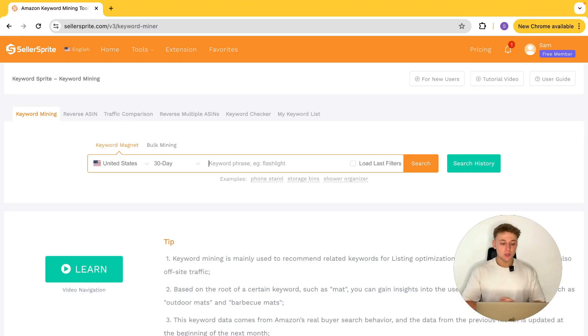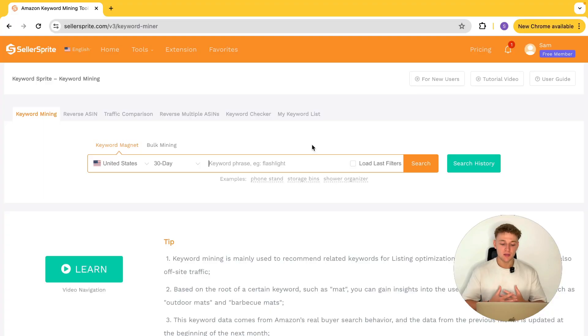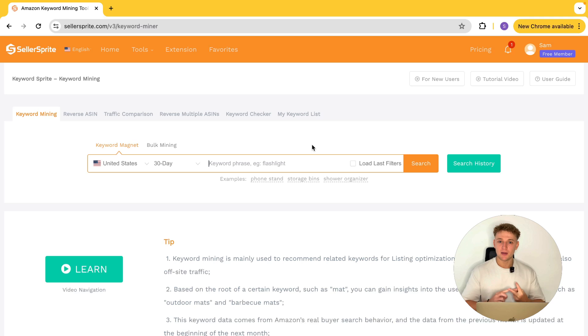The software I'm talking about is a website called Sellersprite — sellersprite.com — and you just have to go in and create an account. It is a completely free account, though you can upgrade to their paid version. If you're looking to invest in paid keyword software, I would definitely recommend Helium 10, and maybe Publisher Rocket if you want something a little bit lower budget. But we're focusing here on Sellersprite itself.